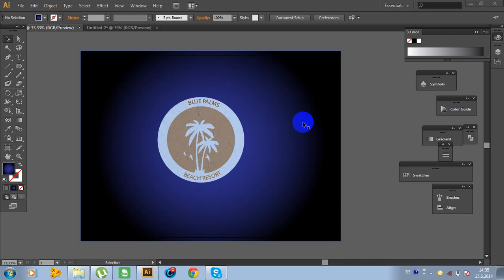Hello guys. Welcome to another exciting tutorial of graphic design. Today, I am going to show you how to design this beautiful palm logo. You will learn some useful tips and tricks in Adobe Illustrator. So, let's get started.